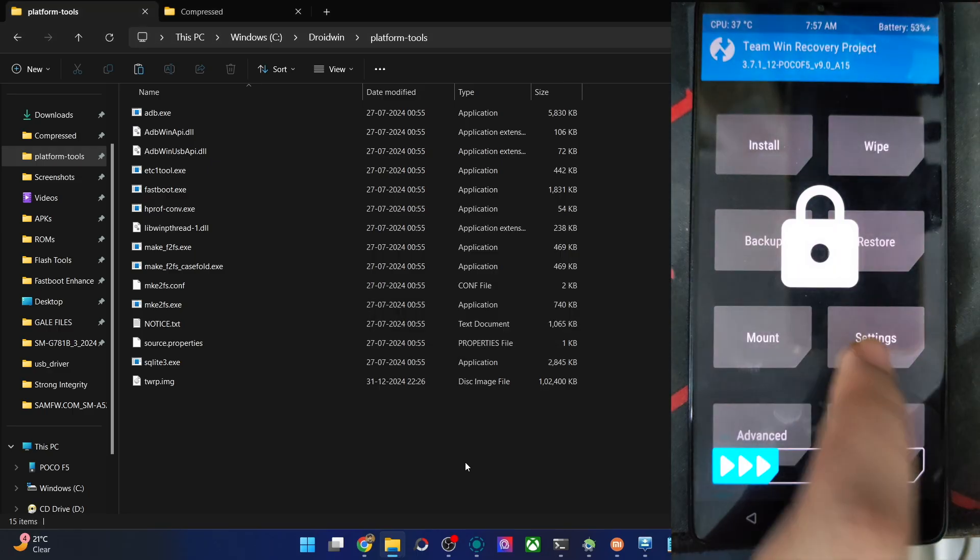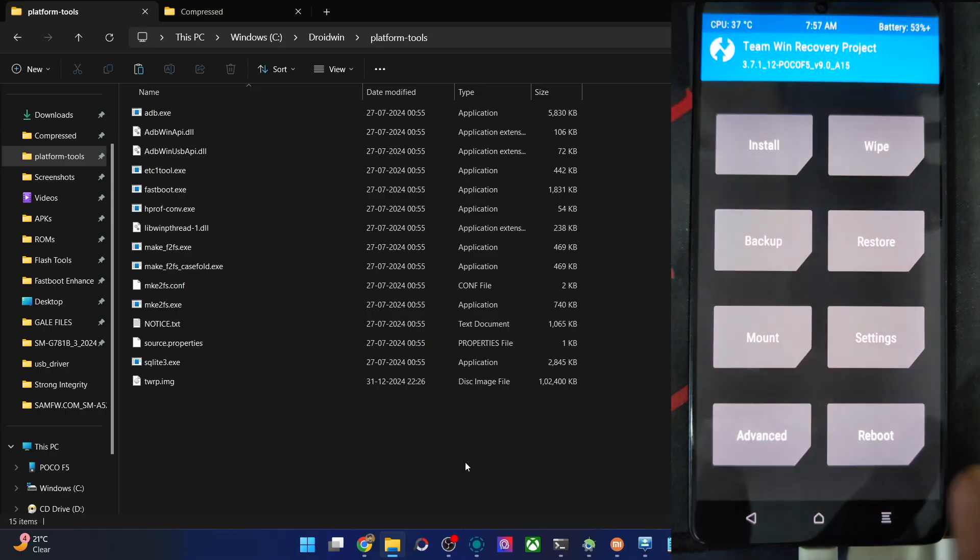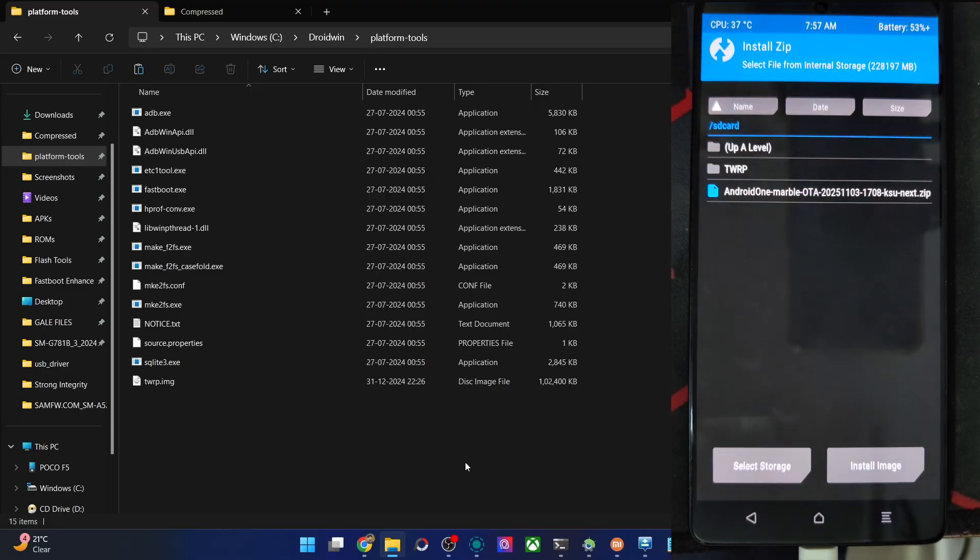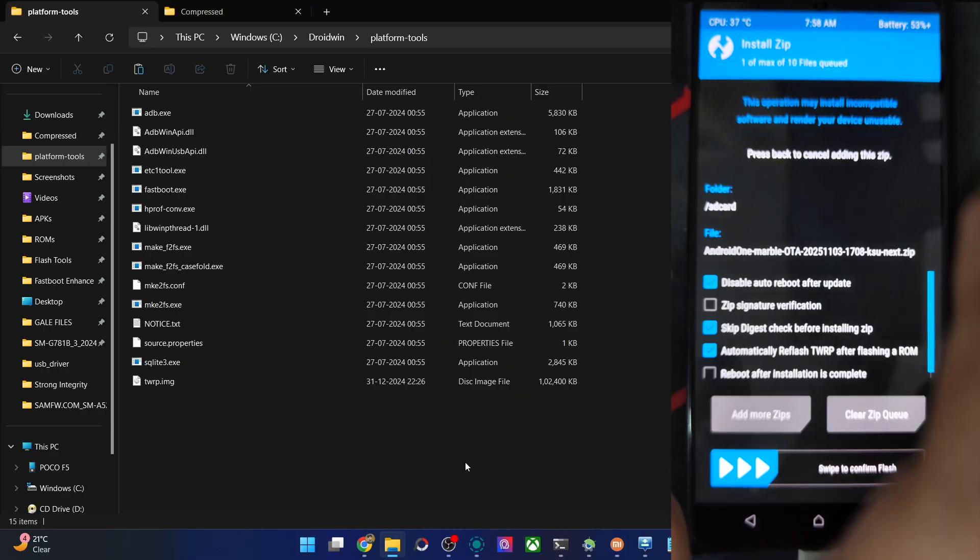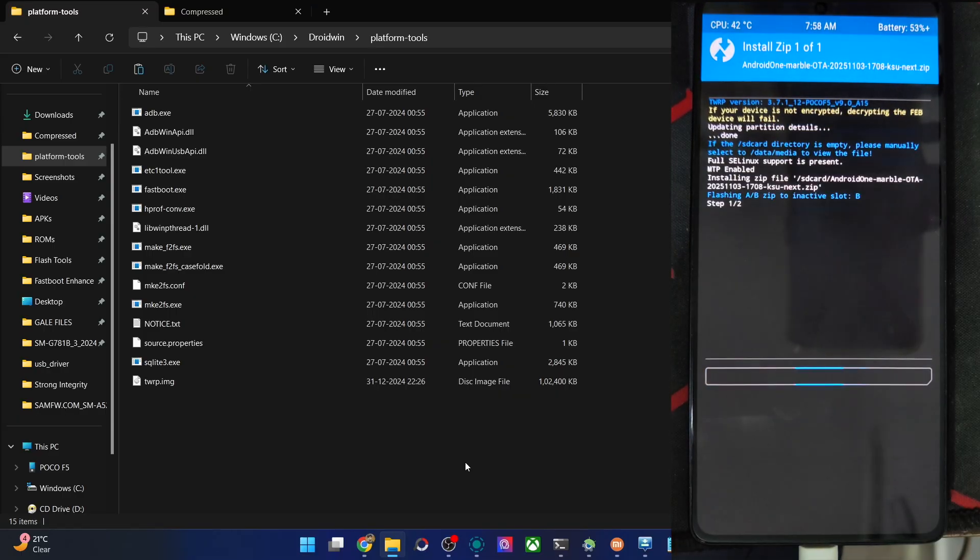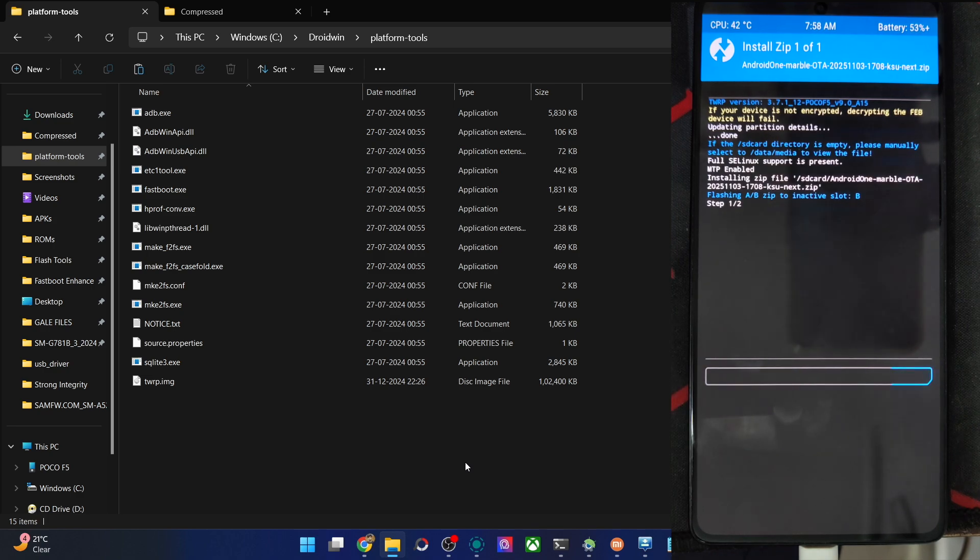The file is now transferred. Let's see that. Go to install, this is the file. Choose it. Swipe to flash. The flashing will now start and take up to around 4 to 5 minutes. So let's wait for that to complete.